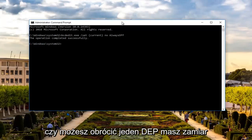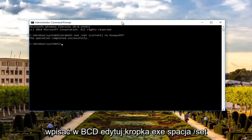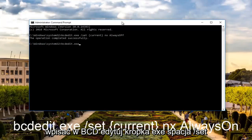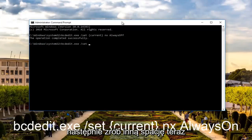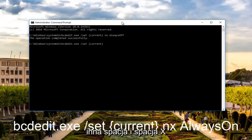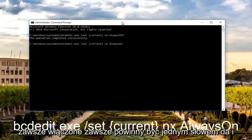Now if you're looking to turn on DEP, you're going to type in bcdedit.exe space forward slash set. Then you do another space. Now we're going to do those curly brackets again. So current, another space, NX, space, Always, On.